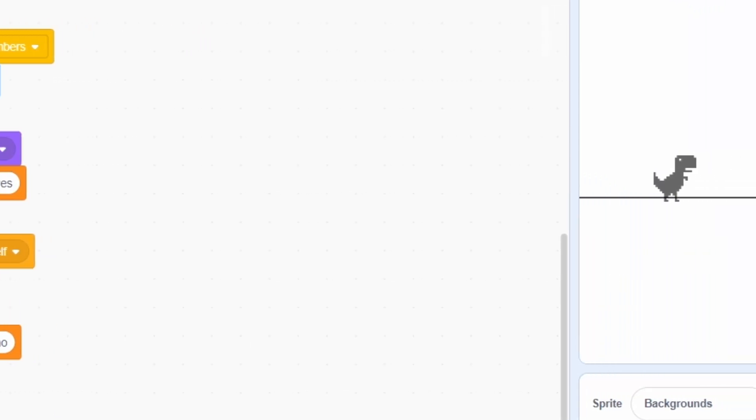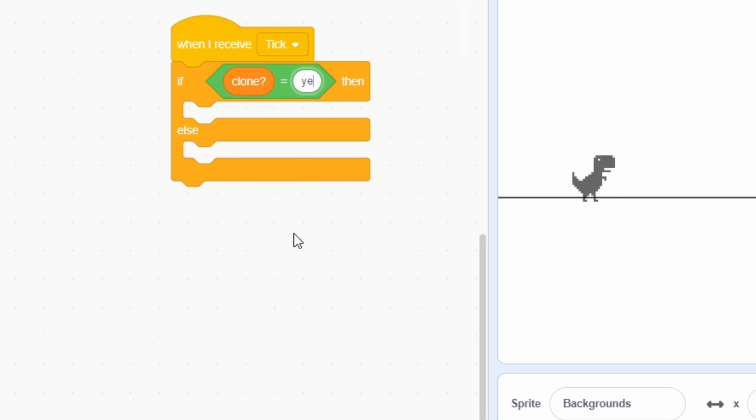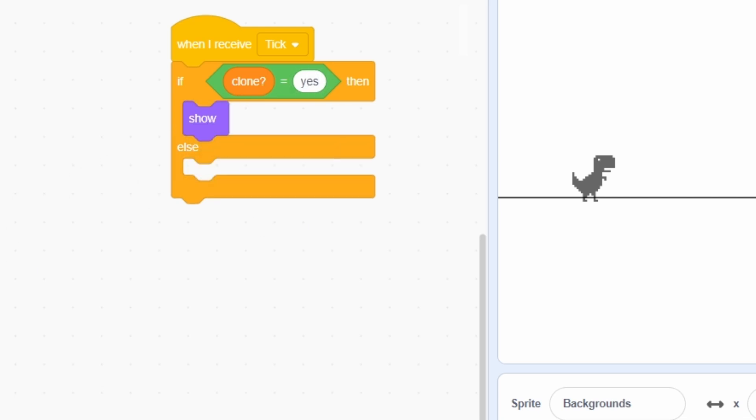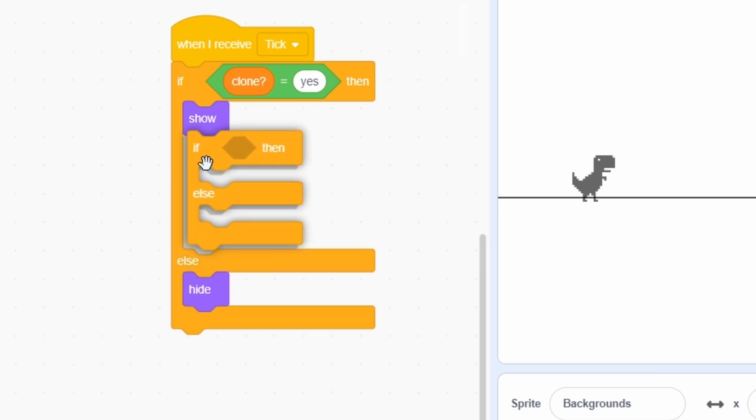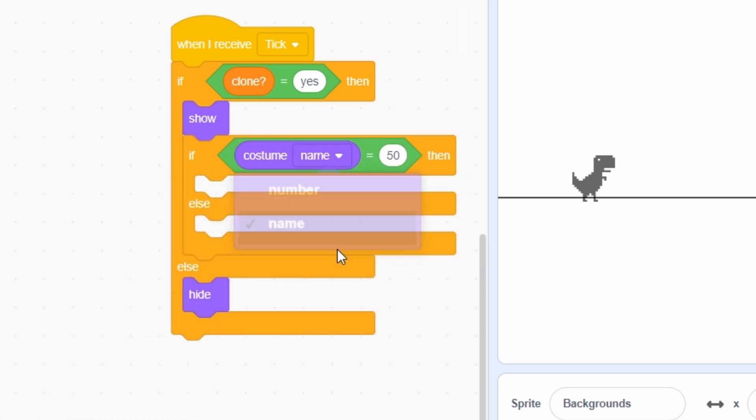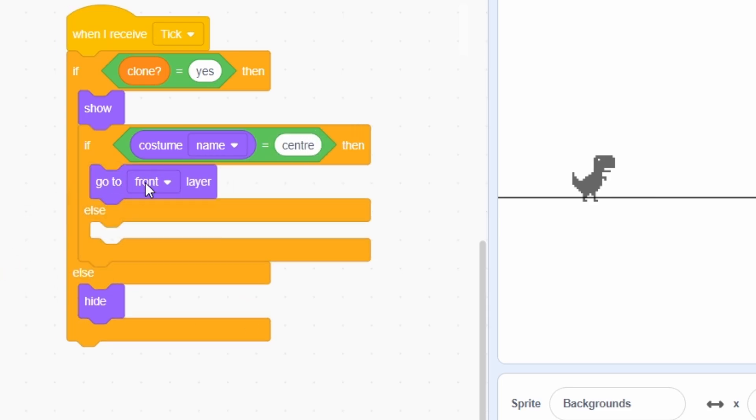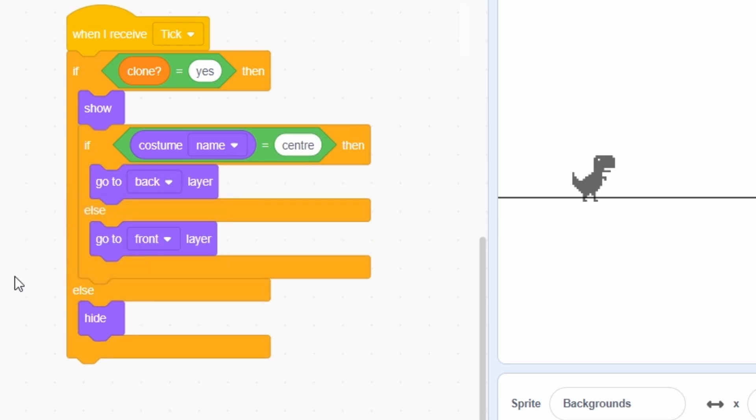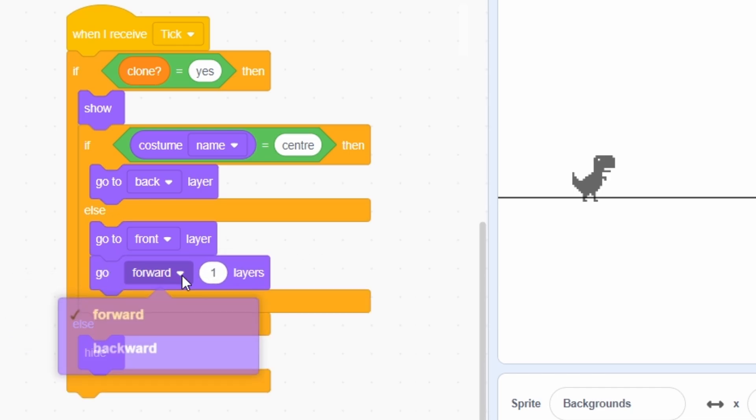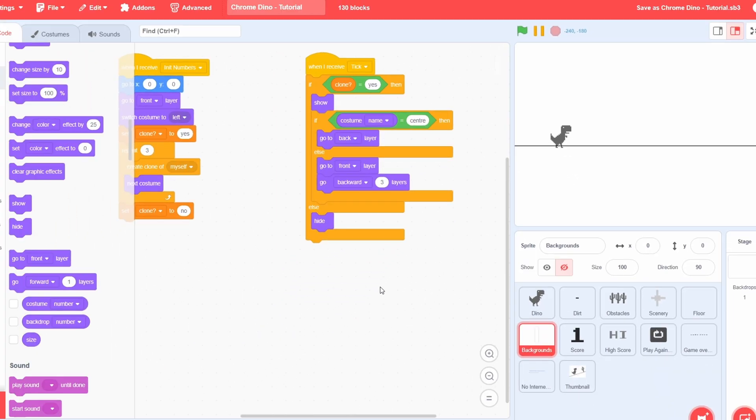During each tick message, check if clone is yes. If the condition is true, show. Otherwise, hide. There's a small difference in layering between the 3 sprites. Basically, the centered costume needs to go to the back layer, while the corner ones can remain at the front. Well, not exactly at the front, because we will get the thumbnail and other sprites at the top, but almost to the front and you'd get the idea at this point.